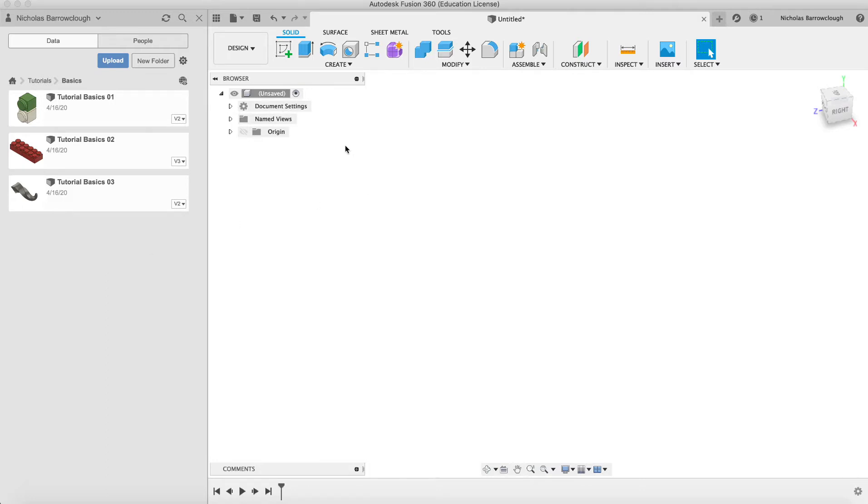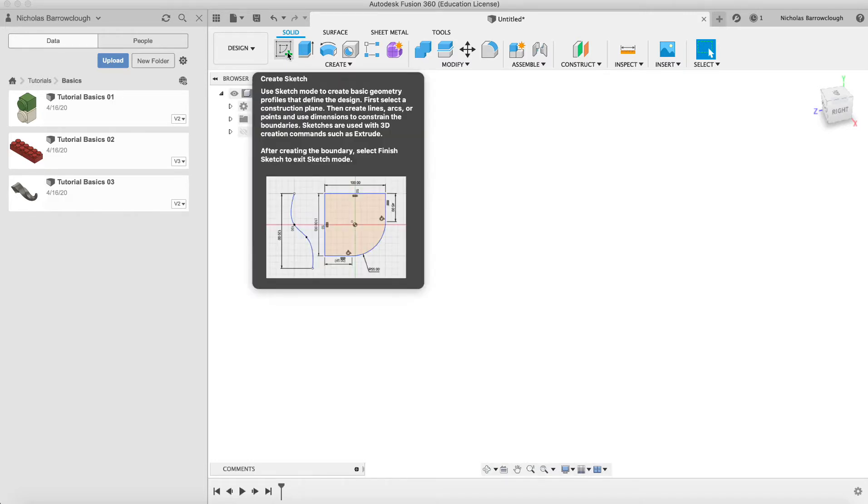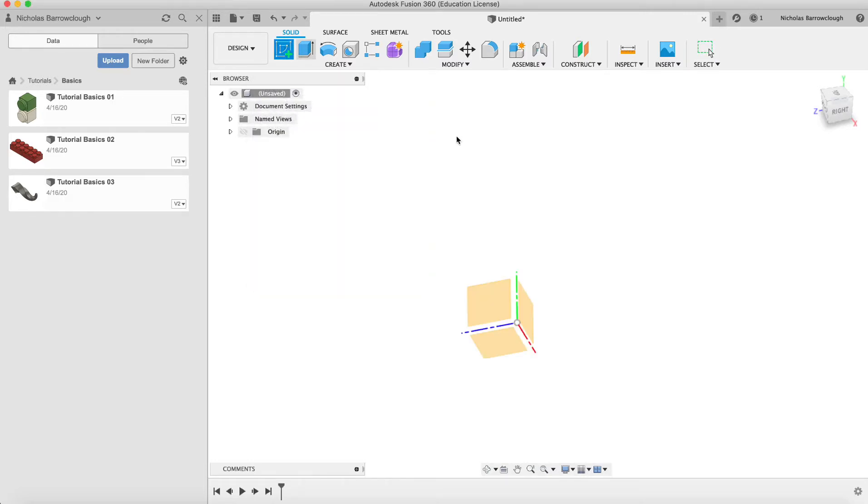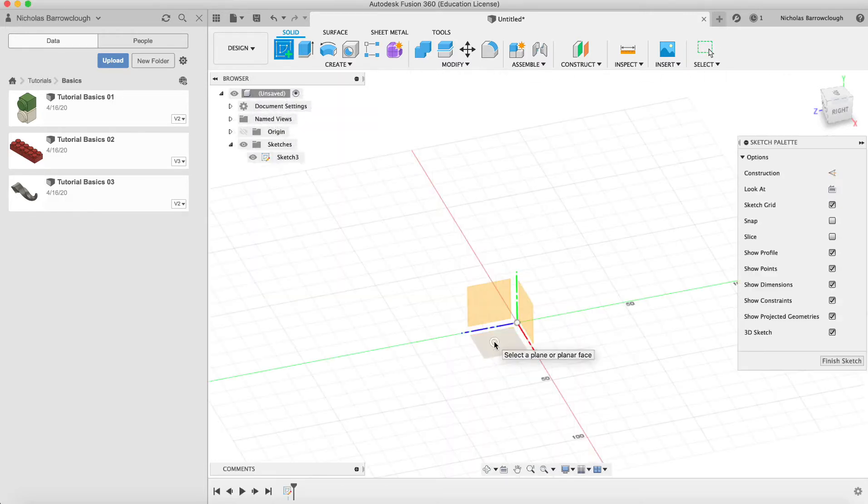I'll also be giving you a little tip on something that sometimes crops up when you're making sketches. As always, we're going to start with a sketch on the top-down view.